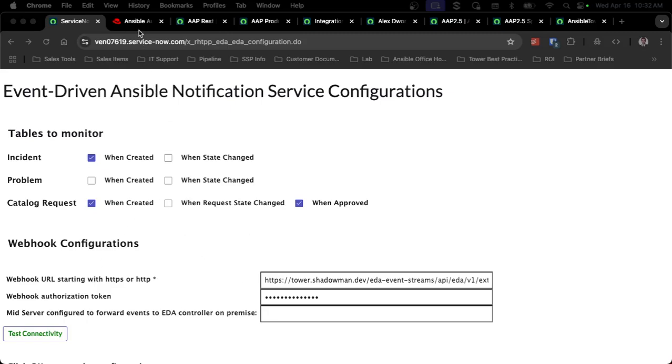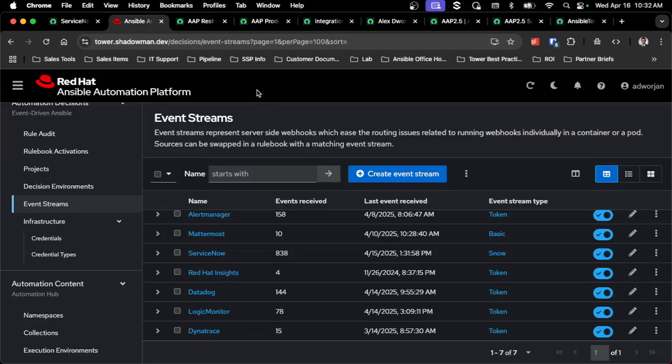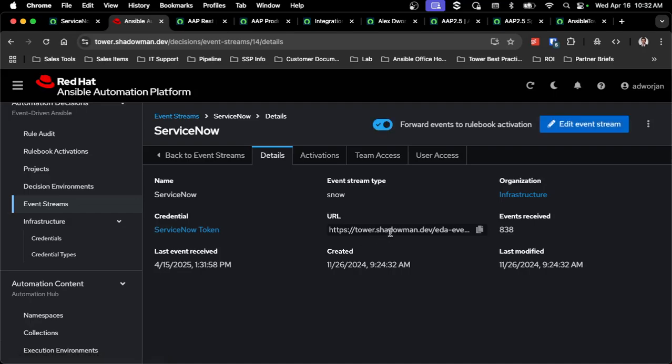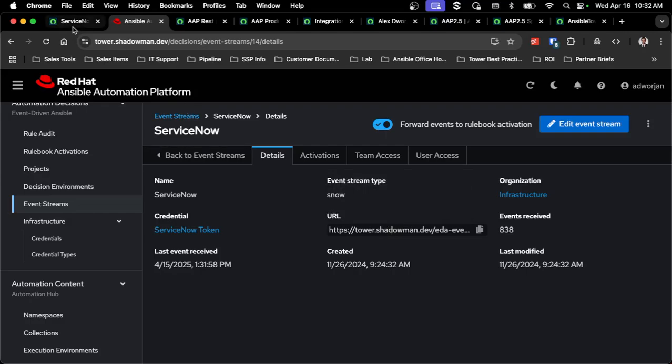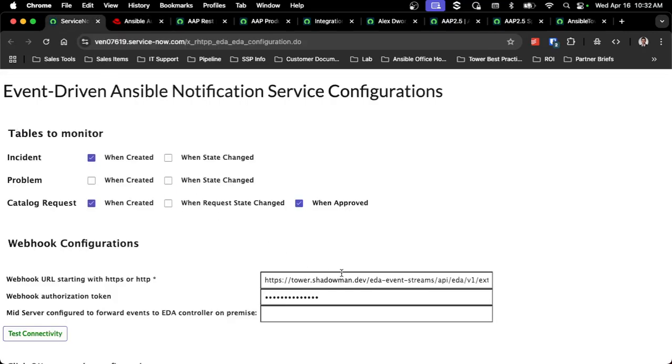As you can see, I've already created event streams in my 2.5 platform. If I go specifically to ServiceNow, I have a URL that I've already set up. This is the URL that I'd want to change for my event driven Ansible notification service.